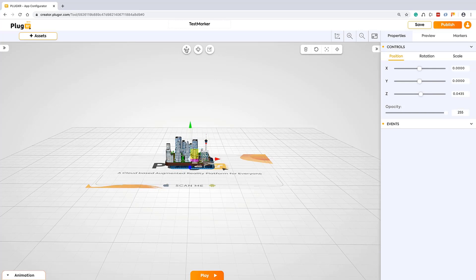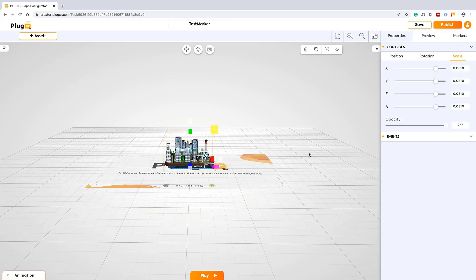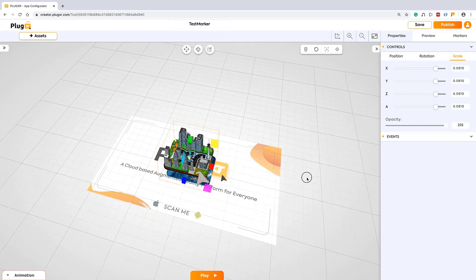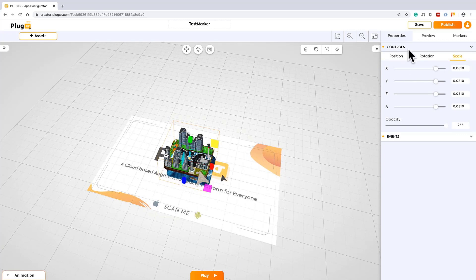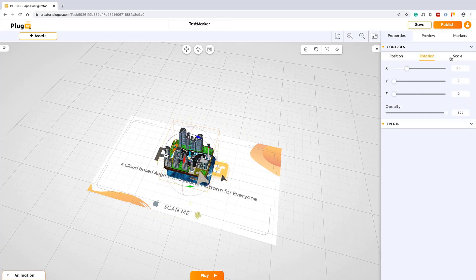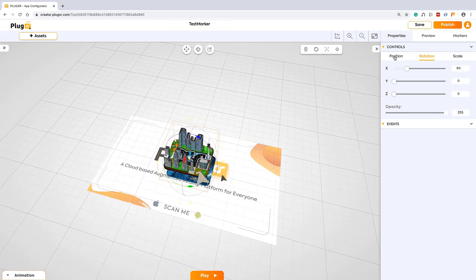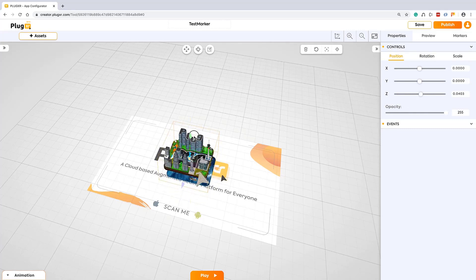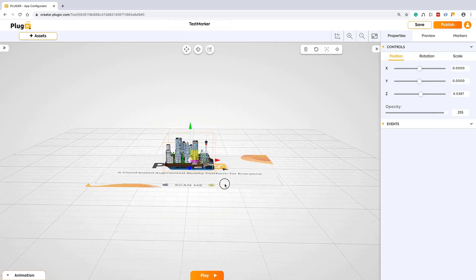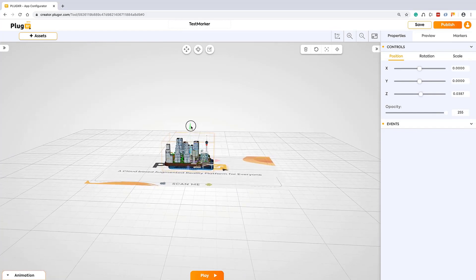On top you can see the transform controls like position, rotation, scale, and on right corner also you can see the position, rotations, and scale. For easy access we have given it on grid. With these transform controls you can move, scale, rotate your model however you want.